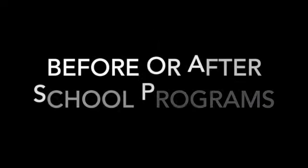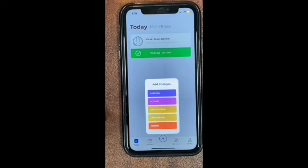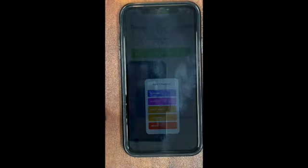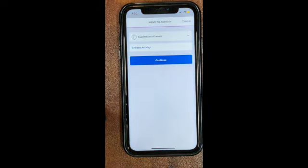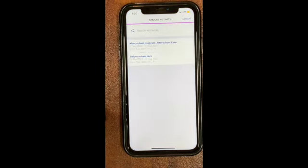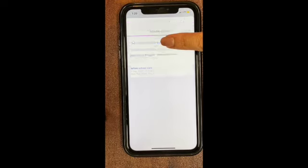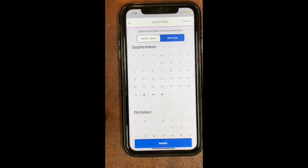You will be utilizing the School Pass app to sign up for any before or after school program. From here you will go into the Activity tab, choose an activity — all those available to you will be shown on the screen. Pick the one you want, hit continue, and from here you can choose specific dates or recurring dates.